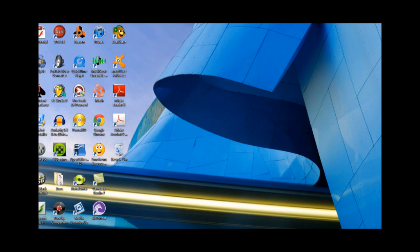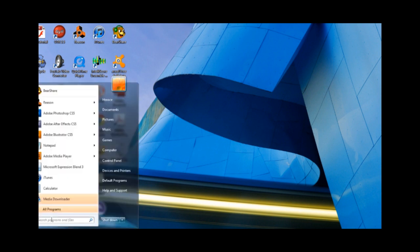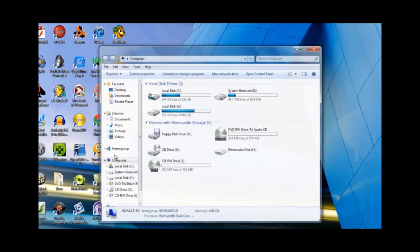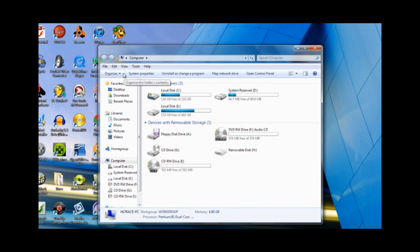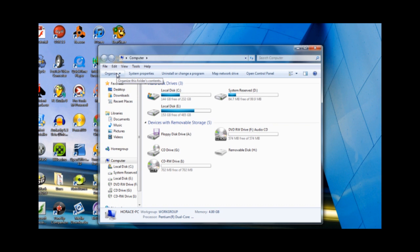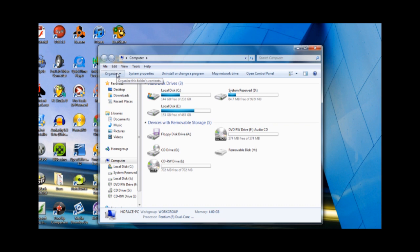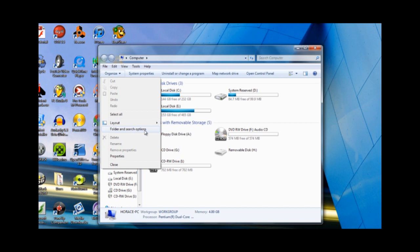The first thing you need to do is tell the operating system that you want to view your hidden folders because you're going to have to go into a hidden folder. Open up a window, go to Organize, go down to Folder and Search Options, and go to View.